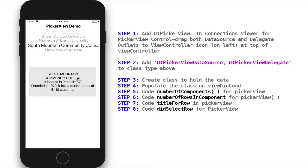We're going to add our PickerView to our project, and then in the Connections window, drag the DataSource and Delegate outlets to the ViewController icon in the storyboard. Then in ViewController.swift, we're going to add UIPickerViewDataSource and UIPickerViewDelegate as extensions to our class. We'll create a separate class to hold the data, populate it on ViewDidLoad, and implement the required methods: number of components, number of rows, title for row, and didSelectRow.